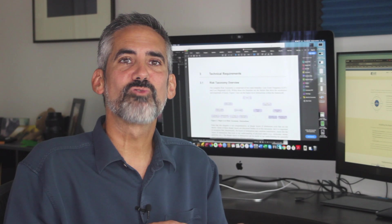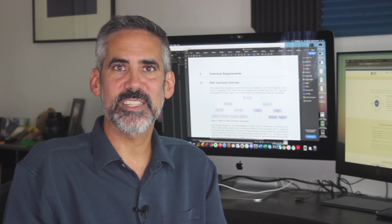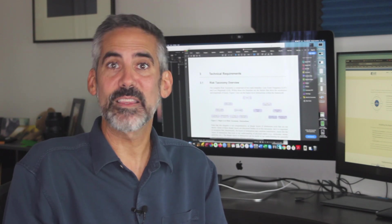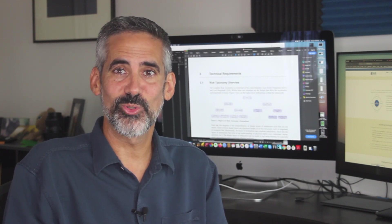Alright, next we'll run through the actual risk analysis process as defined in the FAIR standard. See you soon.